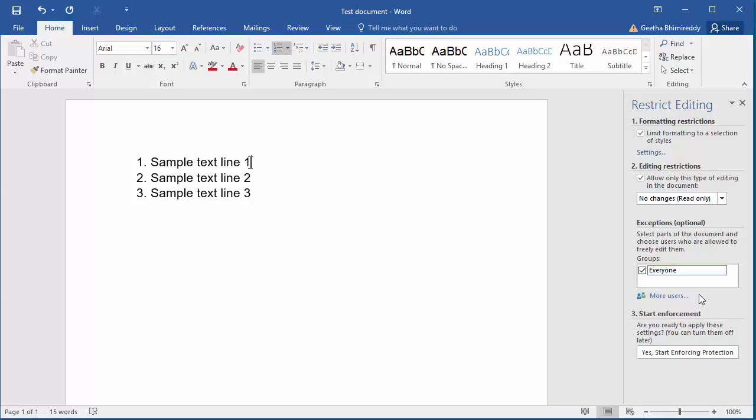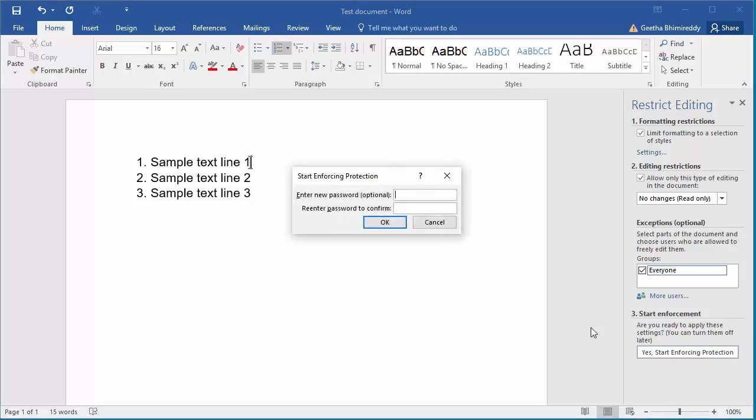Click on Yes, Start Enforcing Protection. Word prompts a window to enter password. Enter password and confirm password by entering the same password. Click OK.